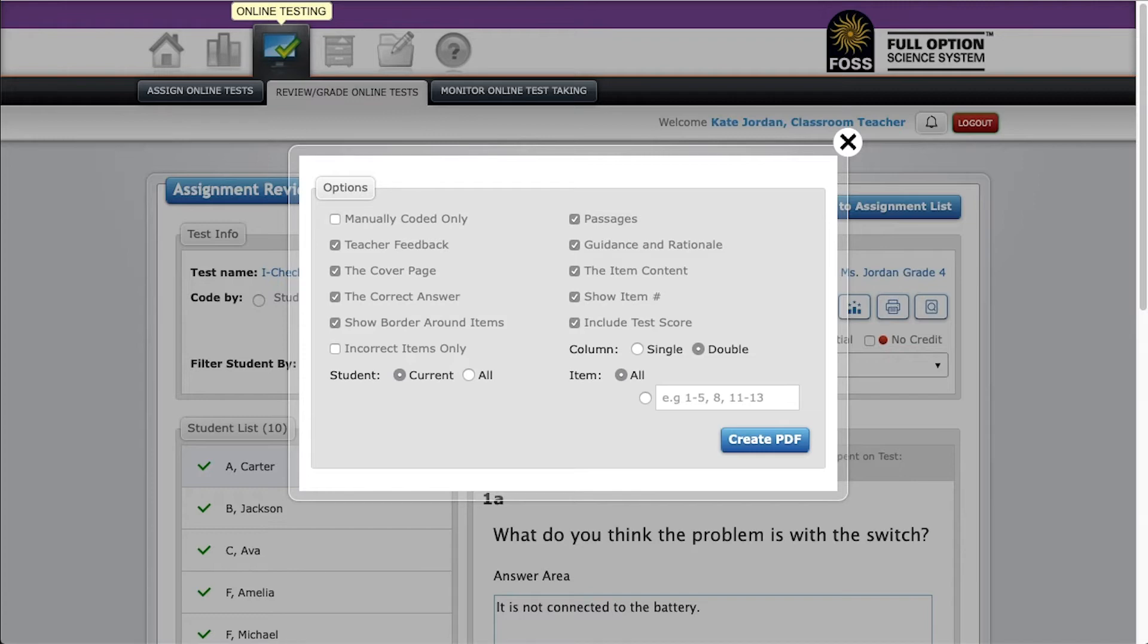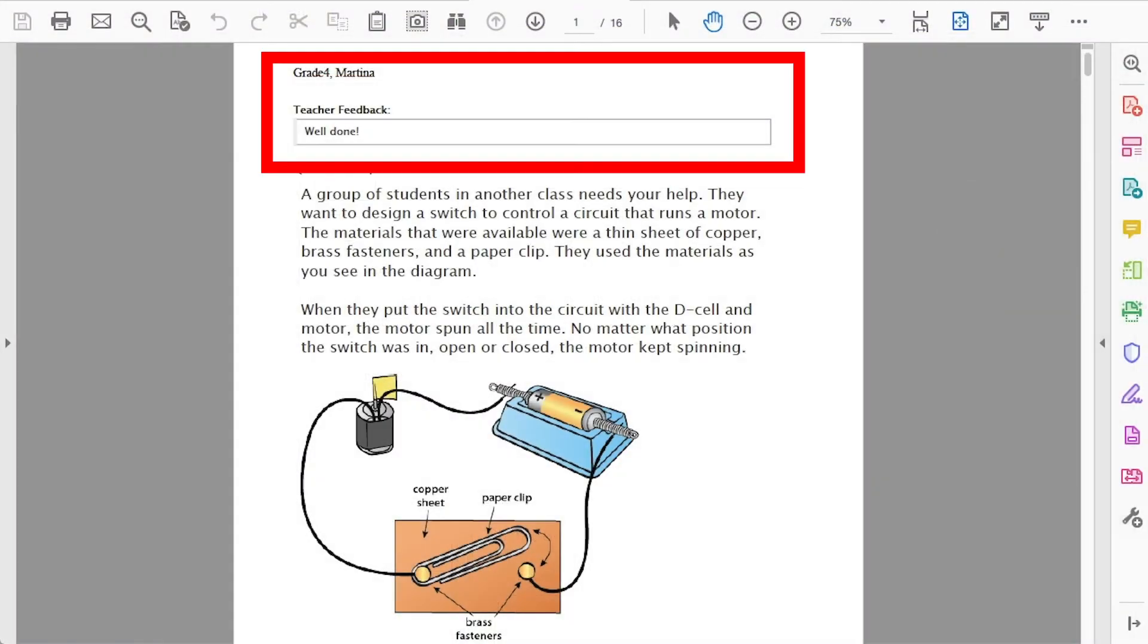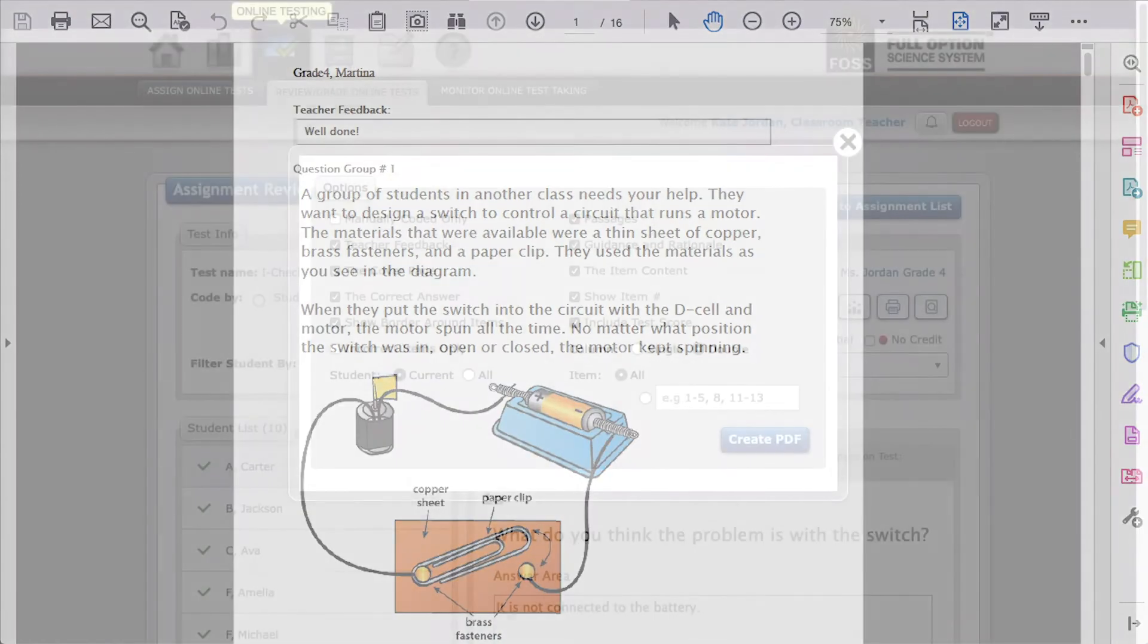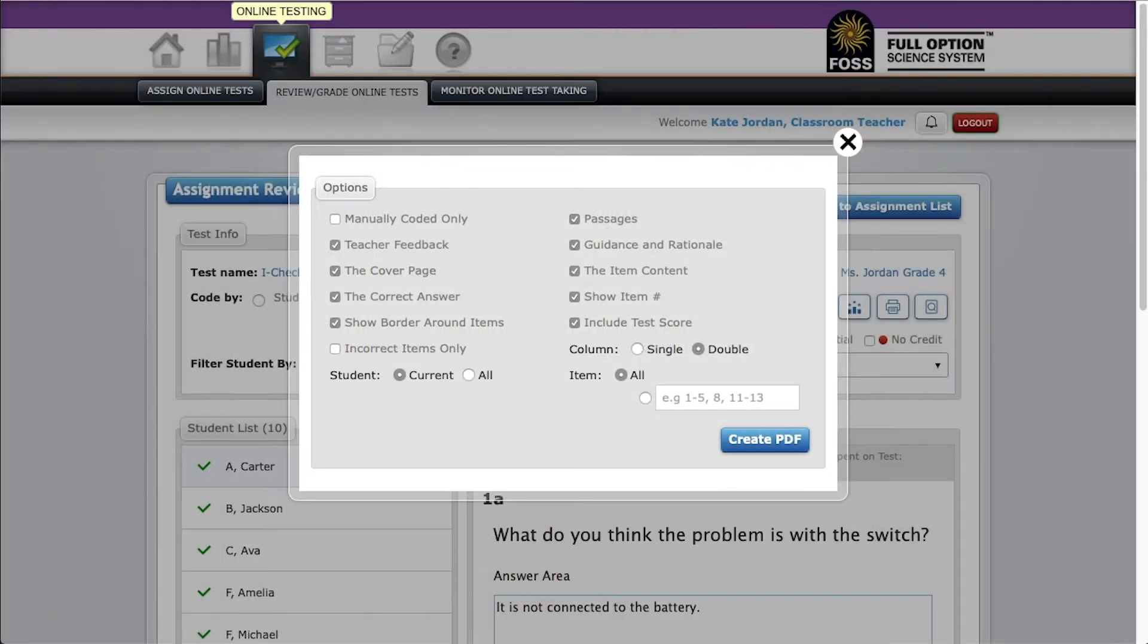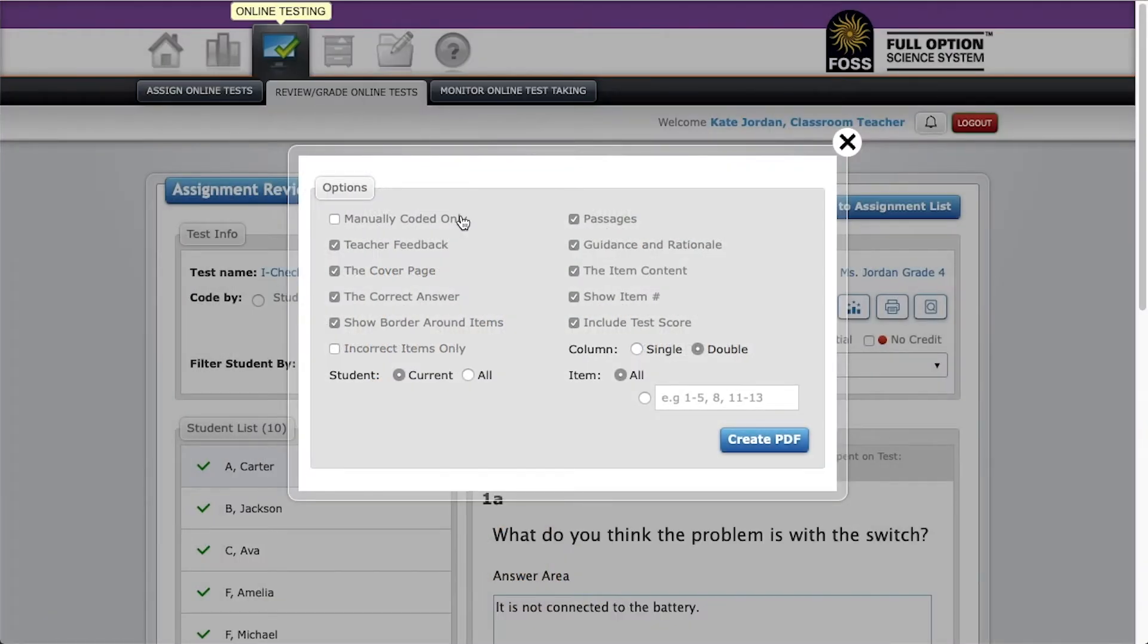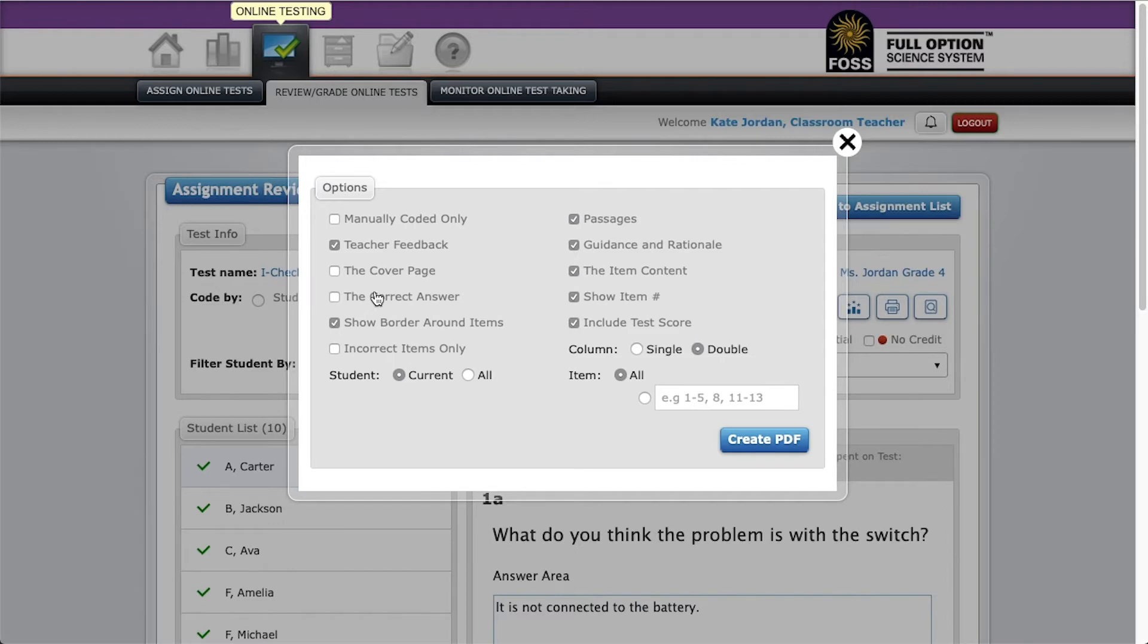Leave manually coded items only unchecked if you plan on reviewing the entire test with the class. Leave checked teacher feedback if you have included any. Uncheck cover page which uses an extra piece of paper. Uncheck the correct answer if you are using next step strategies. You'll do that as a class activity.